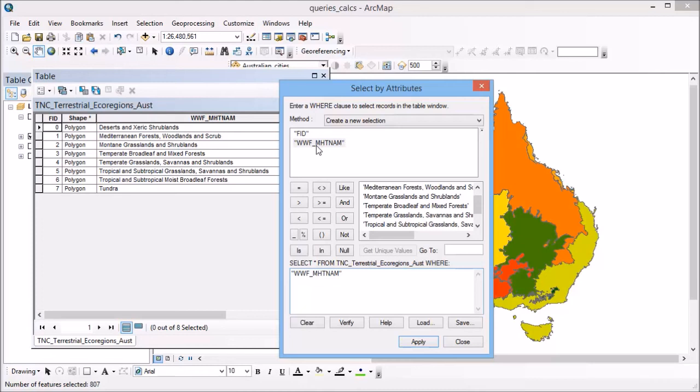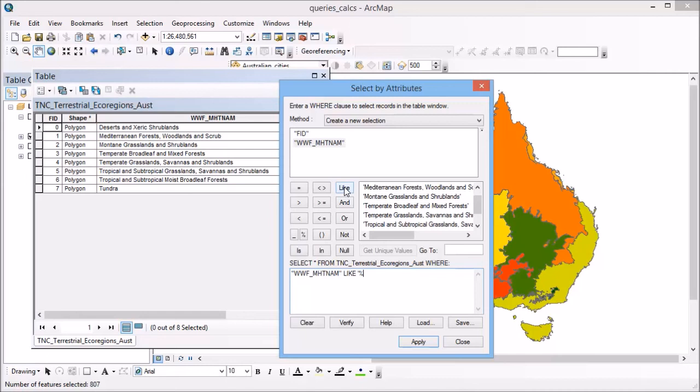Instead of using equals here, I want to find any of the names that contain the word grass in them. So they're not exactly grass, but they contain that within its name. For this reason, I use the like operator. I'm going to put a space in and just a single inverted comma. Now I'm going to use the wild card here, the percent sign. This means it will find anything that has characters before the word grass.